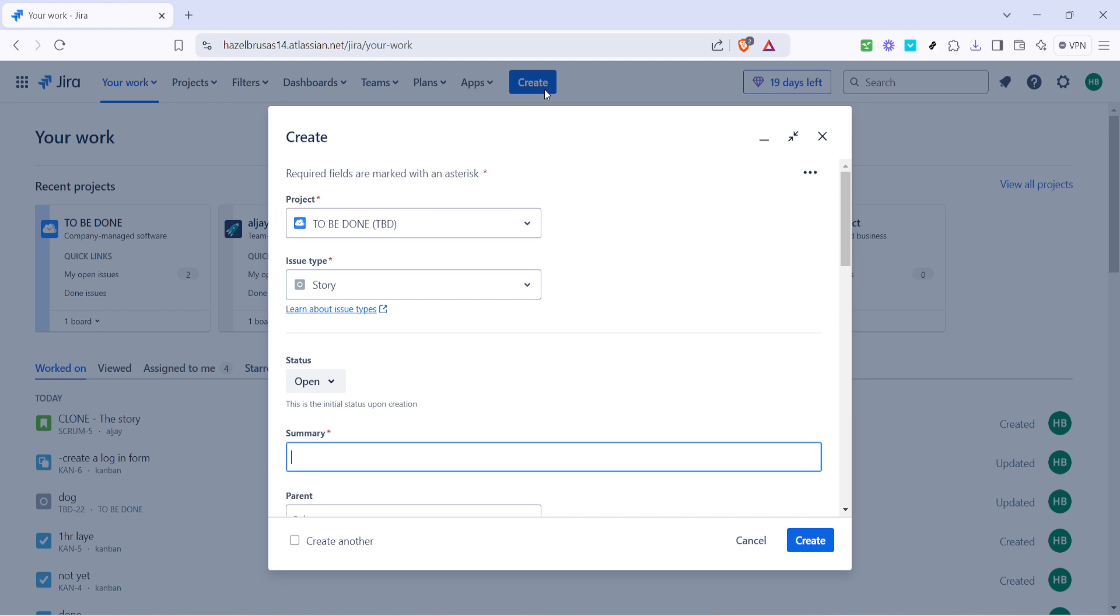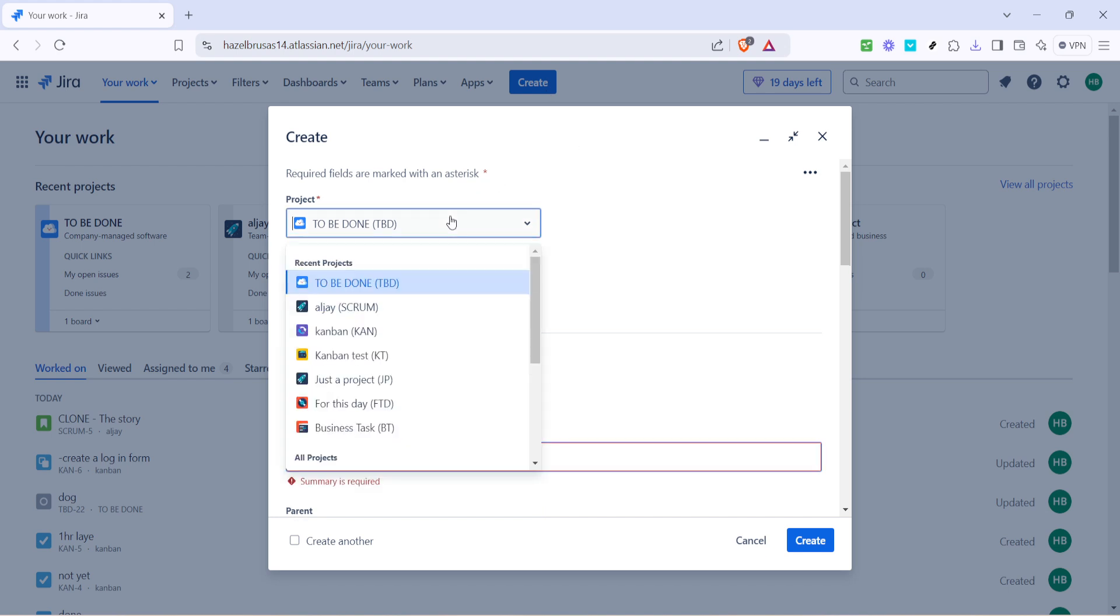With the creation window open you'll need to select a project. This step is crucial because every ticket or task you're about to create needs a home and assigned project. These projects are set up typically by your organization or team and can be anything from a specific client name to a broader category like QA testing.